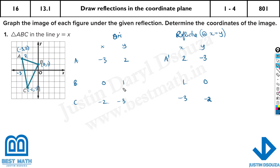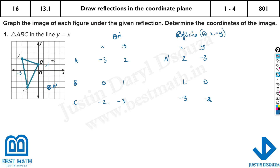Now we can graph these points. A prime is at (2, minus 3) — counting 1, 2, 3 on x and minus 3 on y — that's over here. This is point A prime. You can see A has been reflected here. I'll remove the coordinates of the original image so it will be more clear. B prime is at (1, 0) — that is over here.